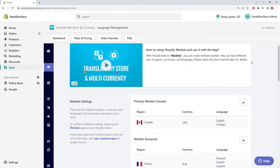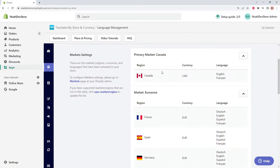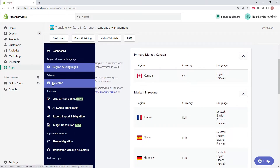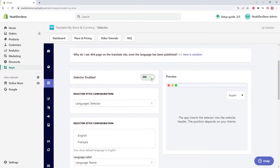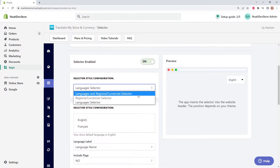Before continuing on the selector page, I've changed the market settings back to the way they were before: two different markets, four different regions, Canadian currency and Euros, with English and French for Canada, and German and Spanish for Eurozone. On the selector page, you can decide if you want the selector to be enabled or disabled — we're going to keep it on. For this example, we'll use the languages and regions/currency selector.